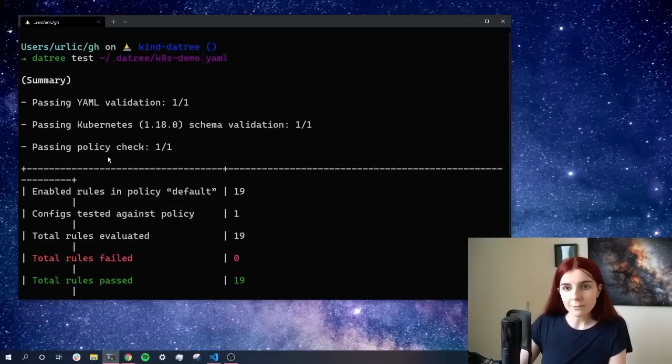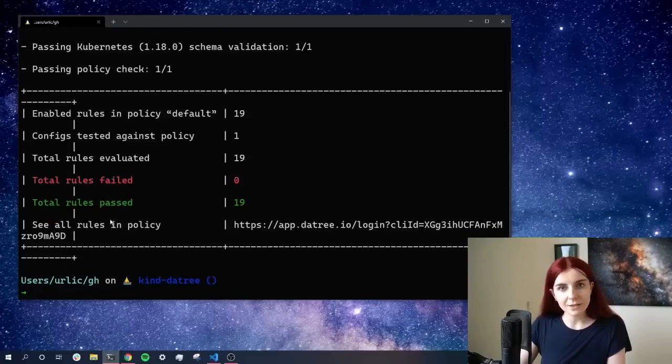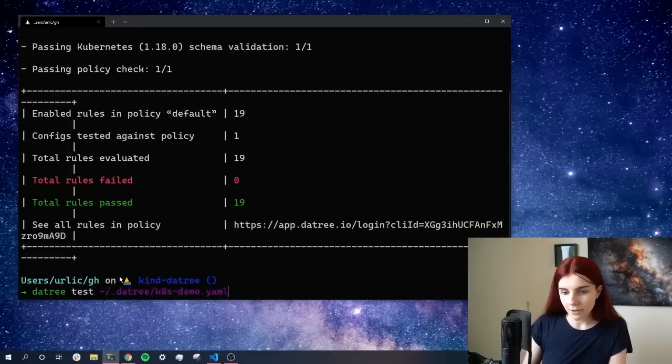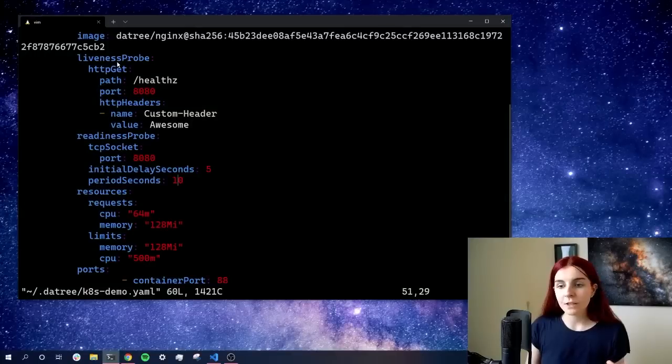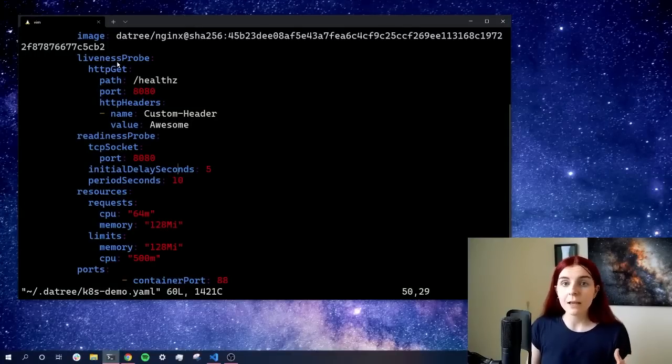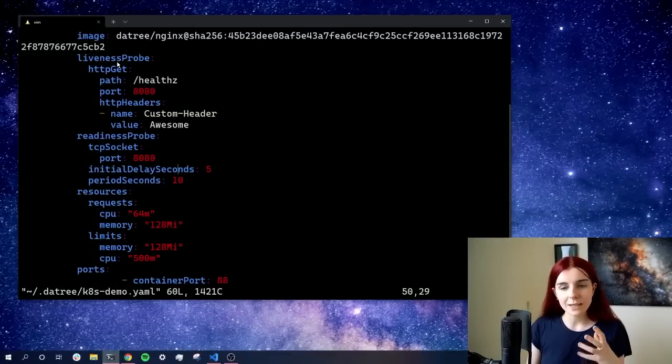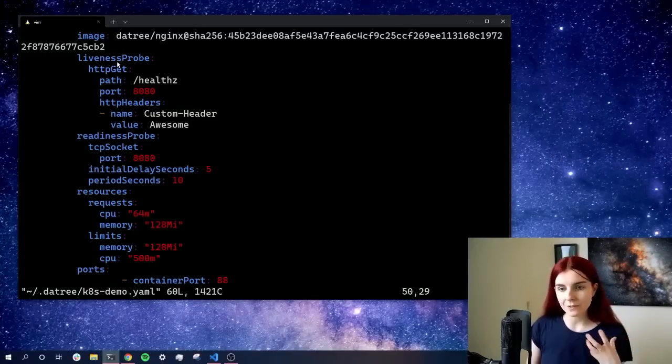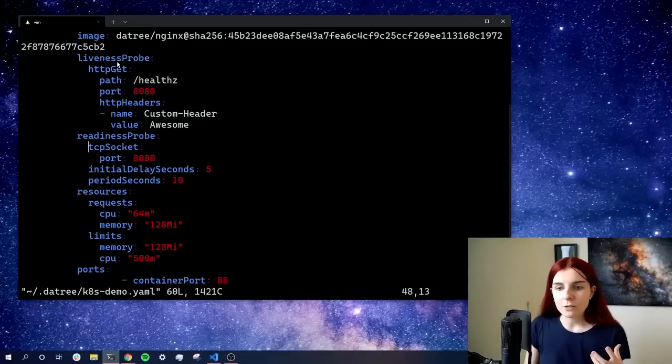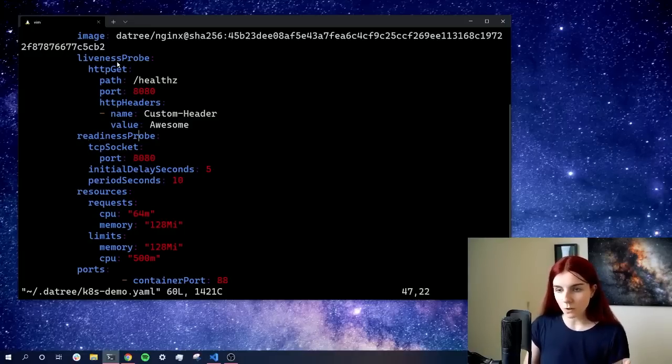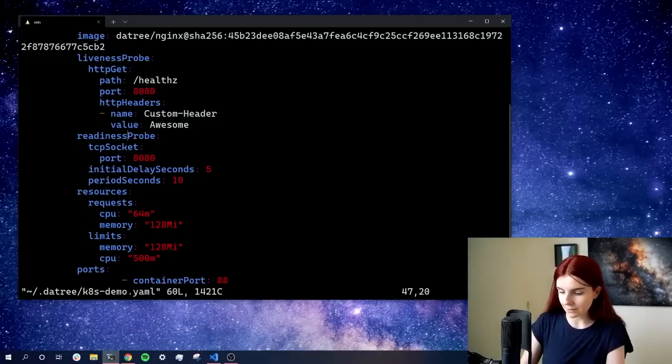Now, what does it mean if the schema is validated or not? If I go ahead again and open up this file, so the Kubernetes schema specifies how the Kubernetes manifest, how the YAML should actually be written. What is the schema like? Where are the indentations? How is readiness probe, for instance, called?